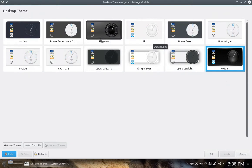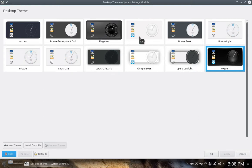You can see that I'm running Oxygen. You can select a different one, like Elegance if your preference is dark theme. Your preference is a light theme instead, you can do air or breeze light or air OpenSUSE. If you don't like those...